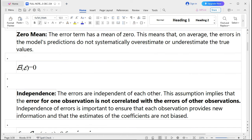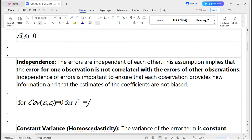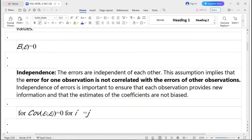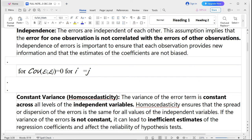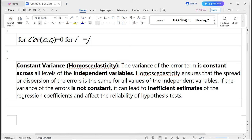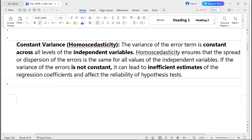The second assumption is independence: the error terms are independent of each other. This means that the error for one observation is not correlated with the errors of other observations. Independence of errors is important to ensure that each observation provides new information and that estimates of the coefficients are not biased. This relationship is shown as: Cov(εi, εj) = 0, meaning the error terms cannot be the same across different observations.